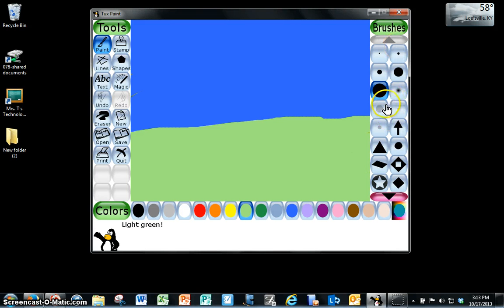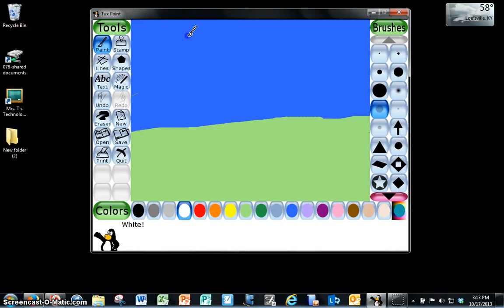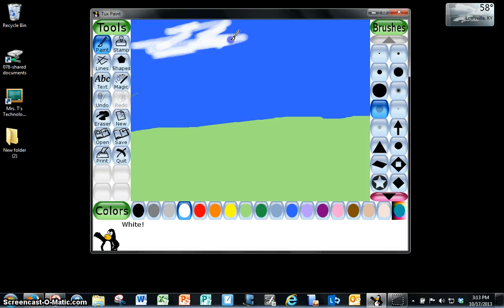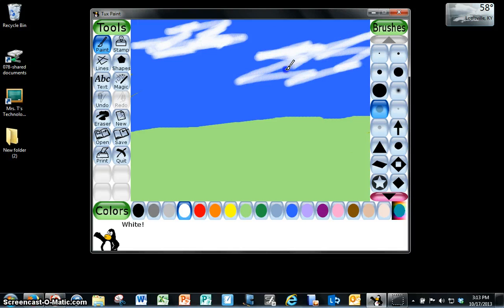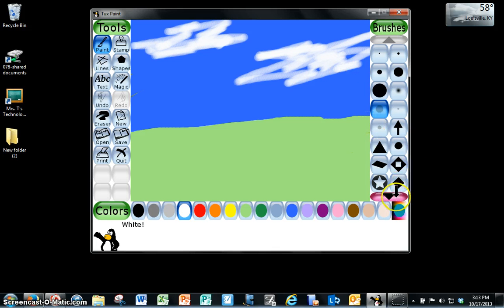I could get the faded sort of brush and I could do some clouds. Like that. It doesn't have to be too neat.